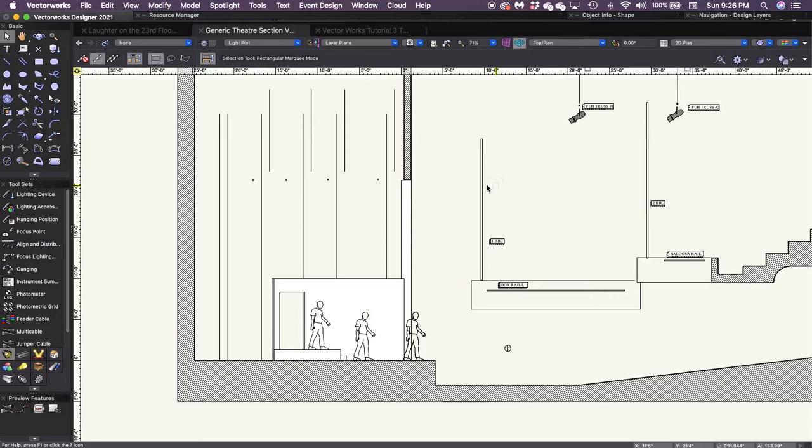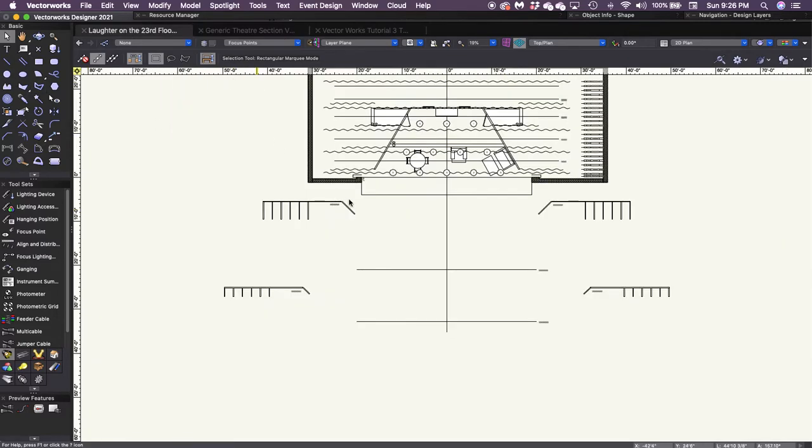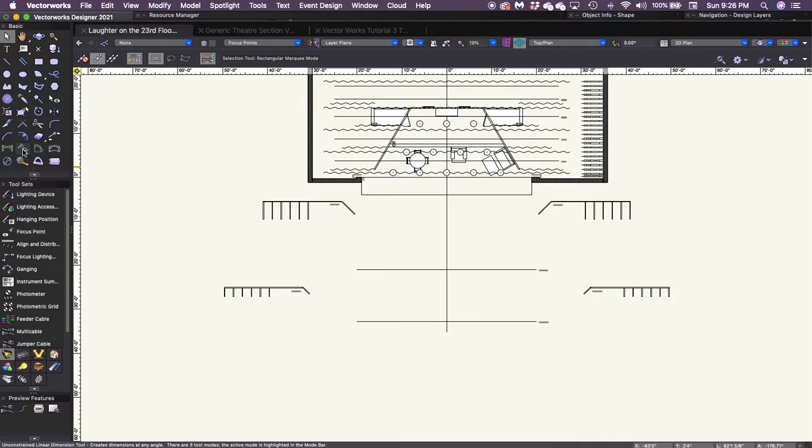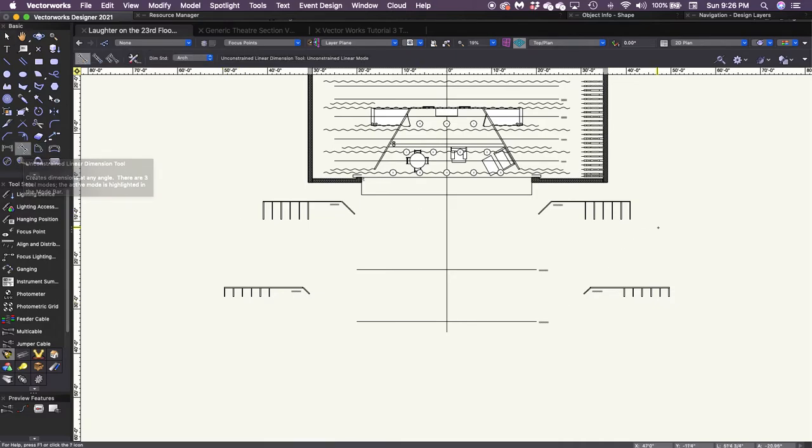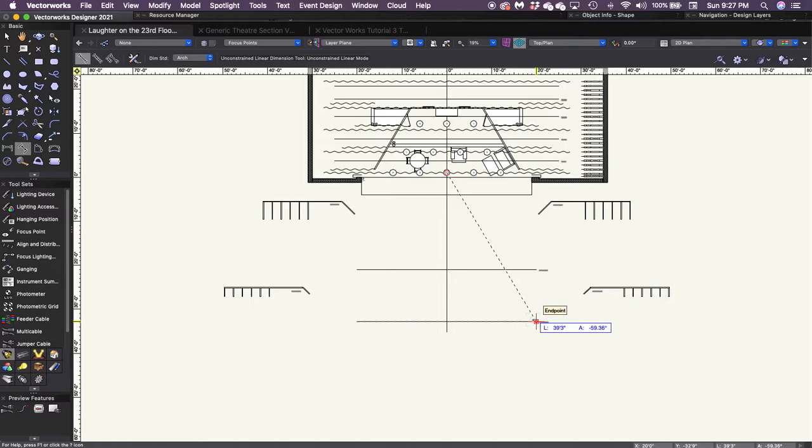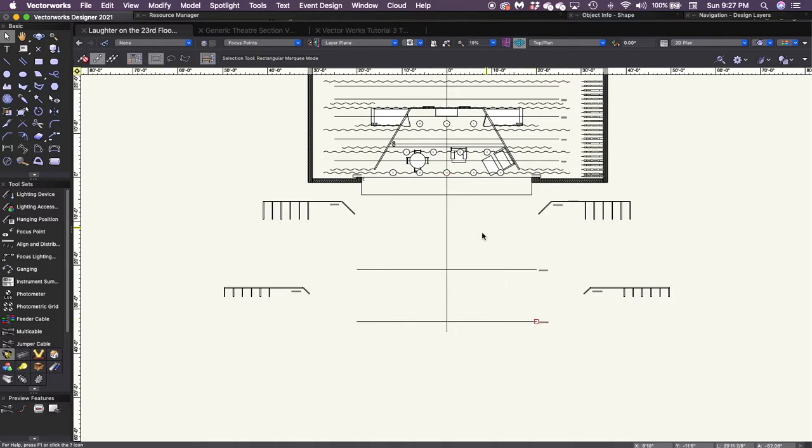Remember, we're basically using the Pythagorean theorem here. So I need to figure out what our distance is going to be. So I'm going to grab the non-constrained linear dimension tool, and I'm going to find our dimension from area C to roughly where I'm going to hang it. And it's telling me that's 39 feet 3 inches—for the sake of the math we'll call that 40 feet. That's pretty close.